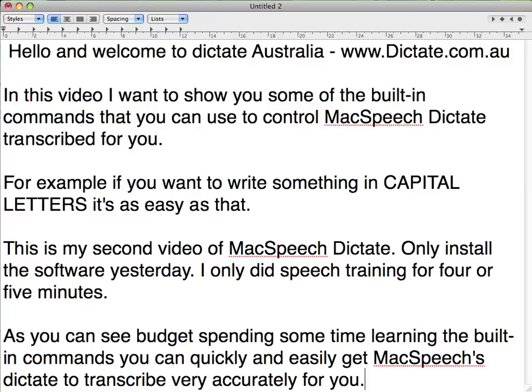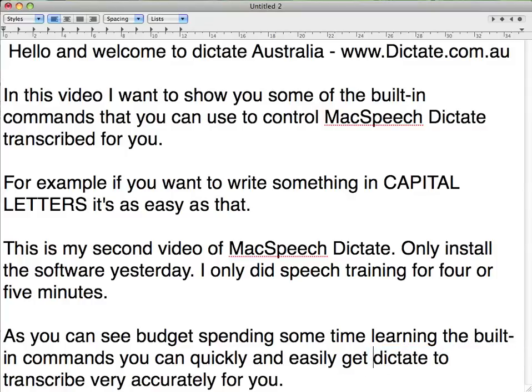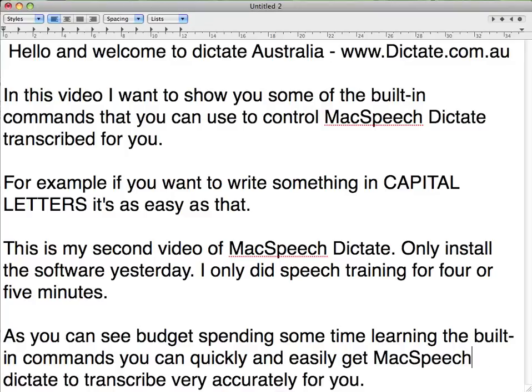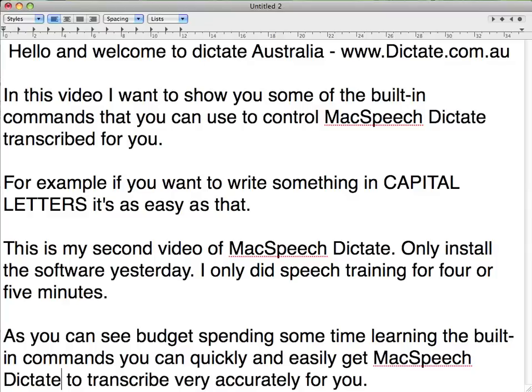Do select McSpeech. McSpeech. Scratch that. McSpeech. Do select Dictate. Cap Dictate. Go to End.